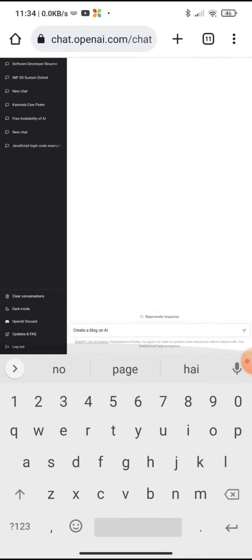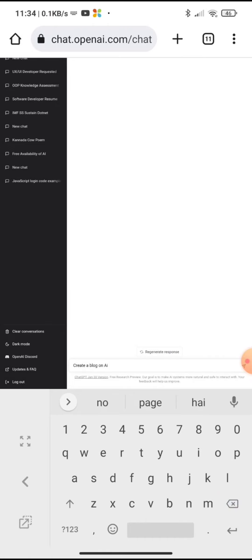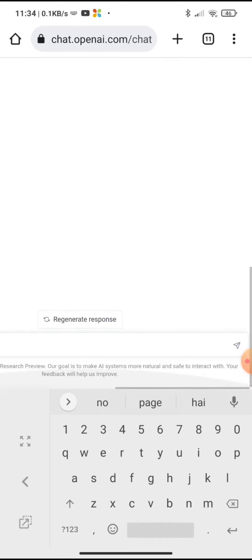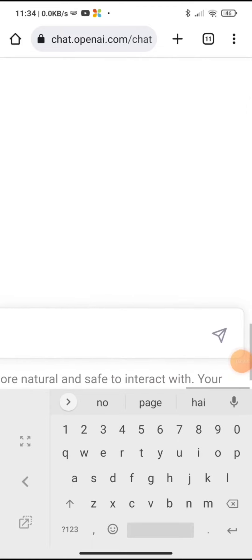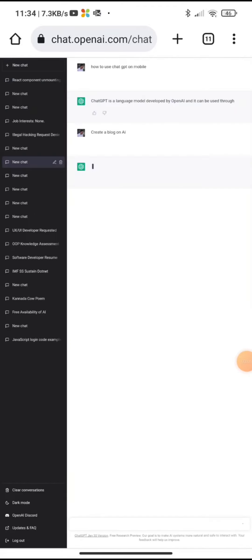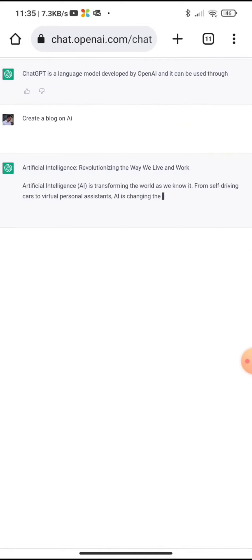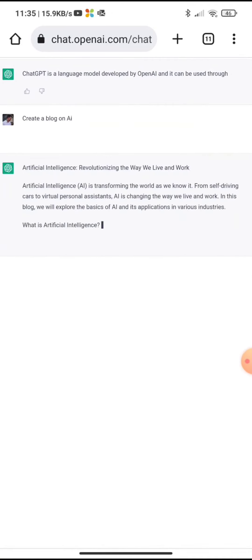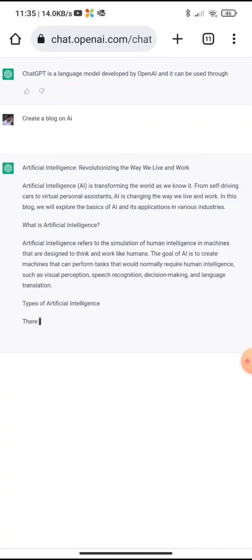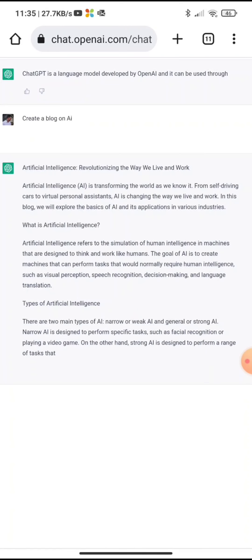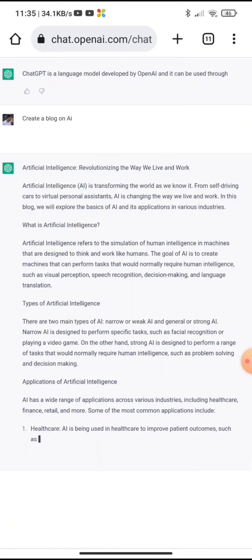So let's get started with the new ChatGPT response. We can search anything like create a blog on AI. That's it.